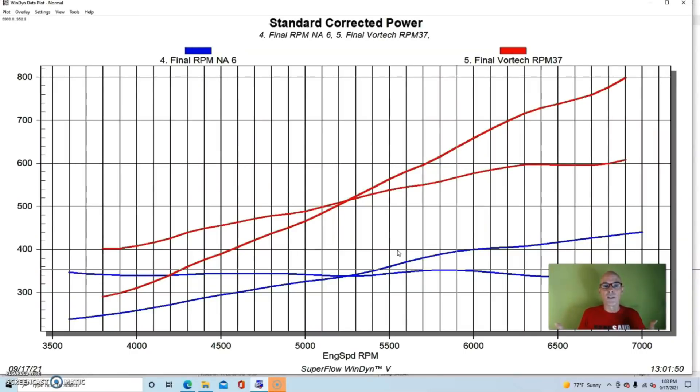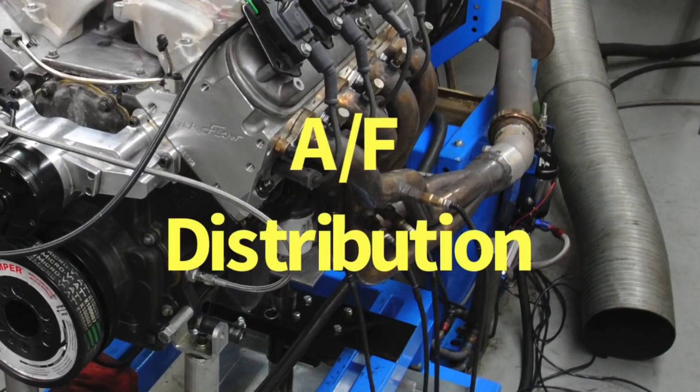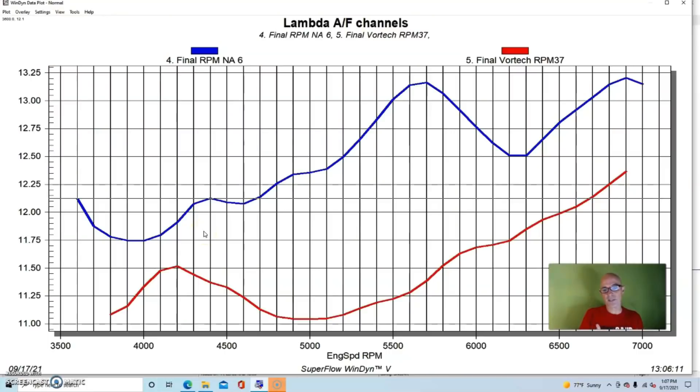Now that we've taken a look at what happened and we know that the intake manifold works, let's take a quick look at what happened with the air-fuel curves when we were running this thing NA and then what happens after we added boost.